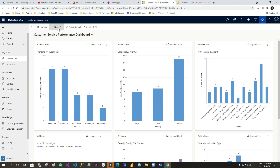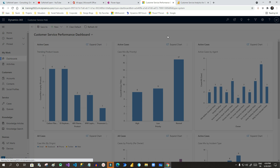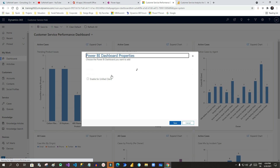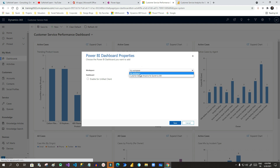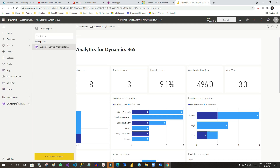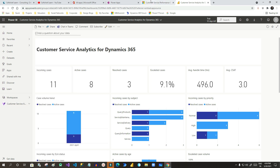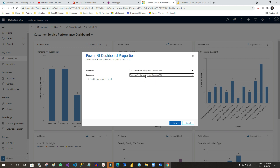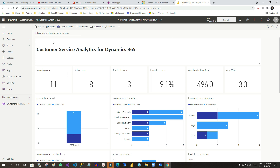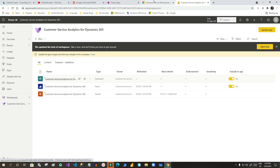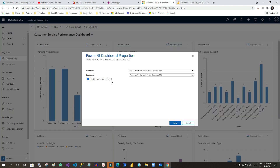Now I will go to Dynamics to embed this dashboard. Click on Power BI Dashboard and choose the dashboard inside Dynamics 365. It will ask you to choose which workspace to connect — click on Customer Service Workspace, which was created by the installation of the app. Then choose the dashboard; the dashboard name is Customer Service Analytics Dashboard. You can validate the name here — it is Customer Service Analytics for Dynamics.